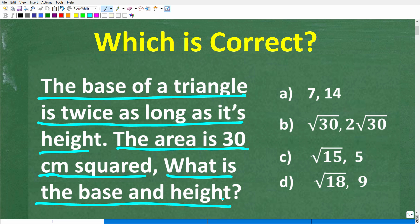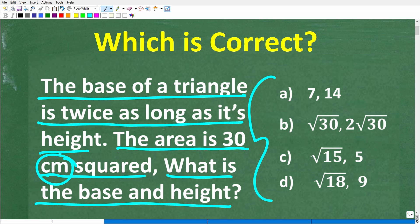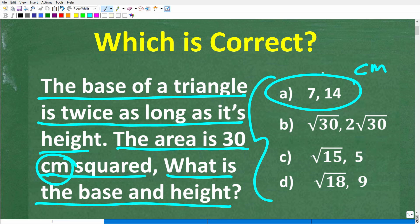Now, this is a multiple choice question, and let's take a look at our answers. We are talking about centimeters, so to be technically correct, all these would have centimeters behind them. Our first answer choice is A: 7 and 14.